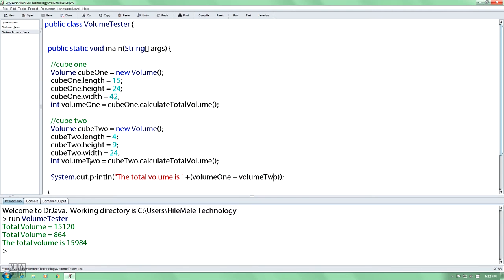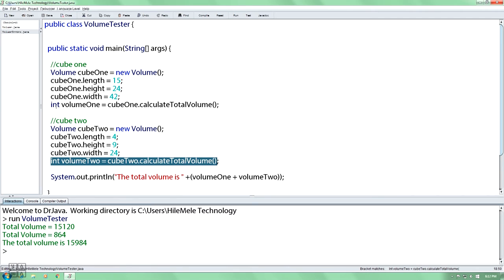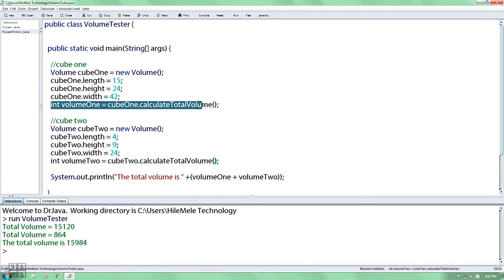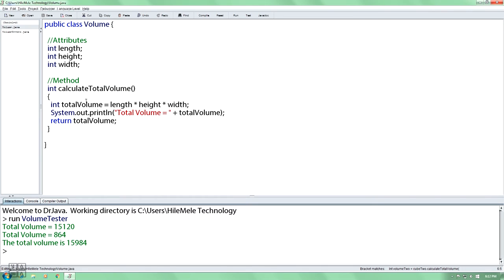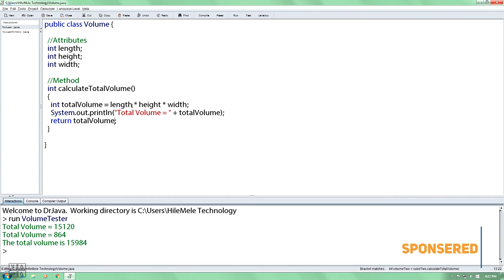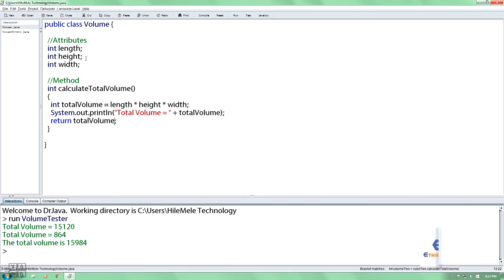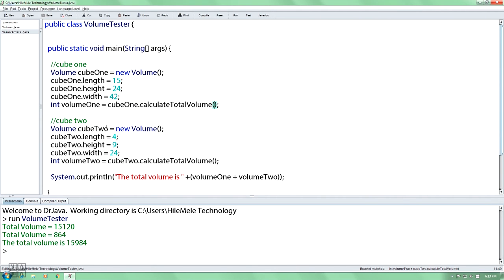When you use your class file, the class file will return to total volume. If you have an object, your total volume is a mystery. As a result, the total volume will return to the total volume. It will pass the data type to the story.